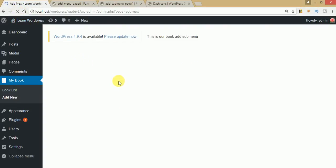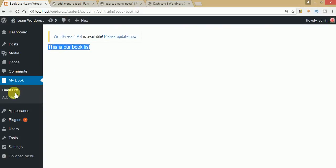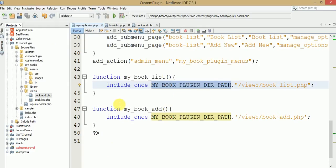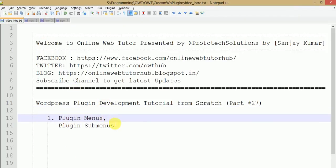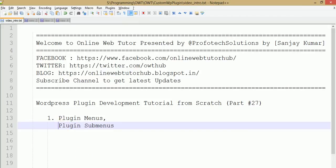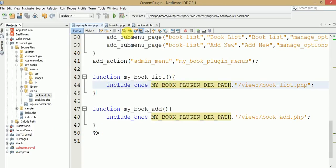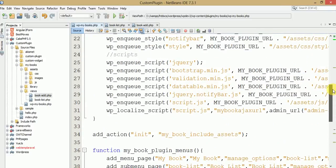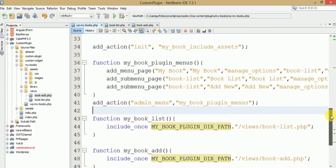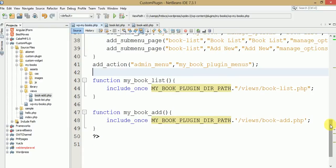Go to the browser and refresh. Clicking on Book List calls our book-list page, and clicking Add New loads our book-add page. We have successfully added plugin menus, plugin sub-menus, and defined callback functions attached to separate PHP view files. Step by step we are moving forward in our custom plugin development. If you have any queries, please drop a comment and I'll reply as soon as possible. Thank you for watching, have a great day!